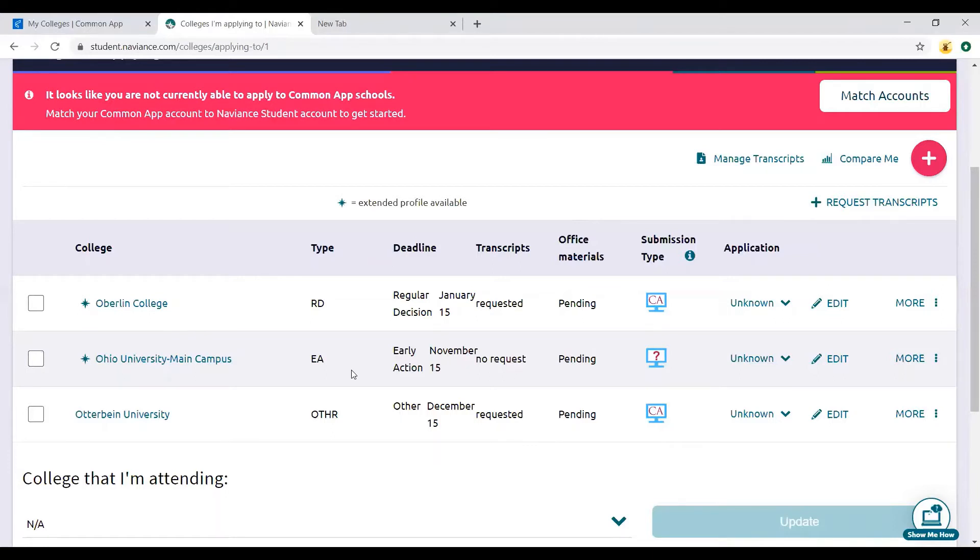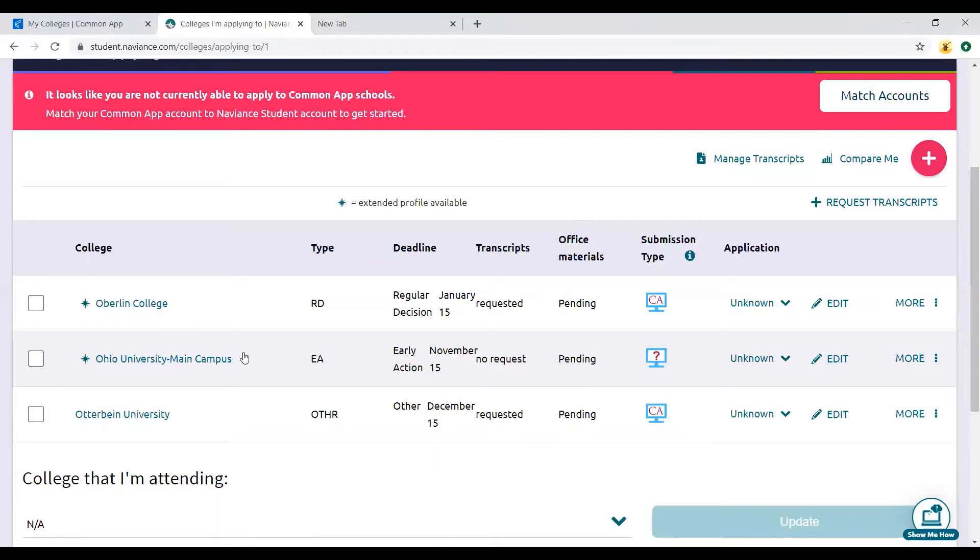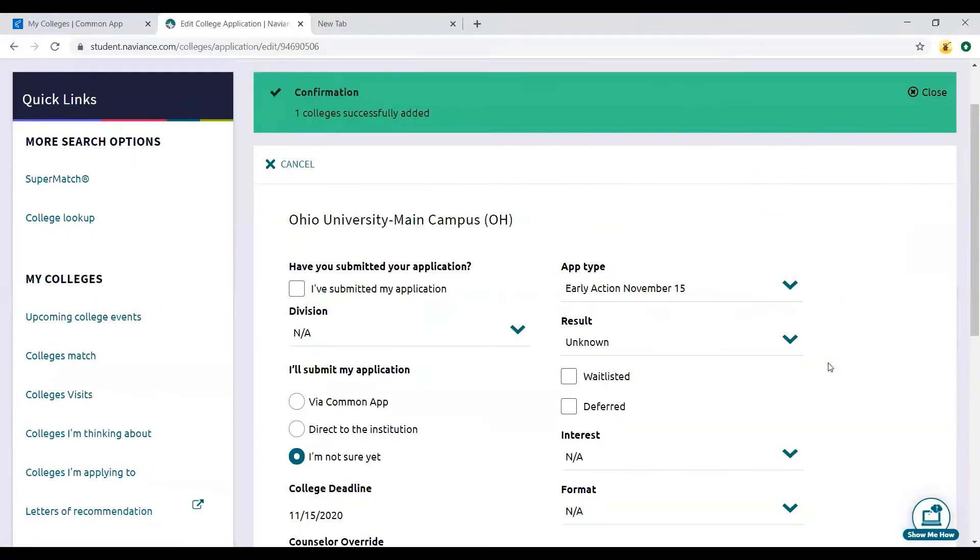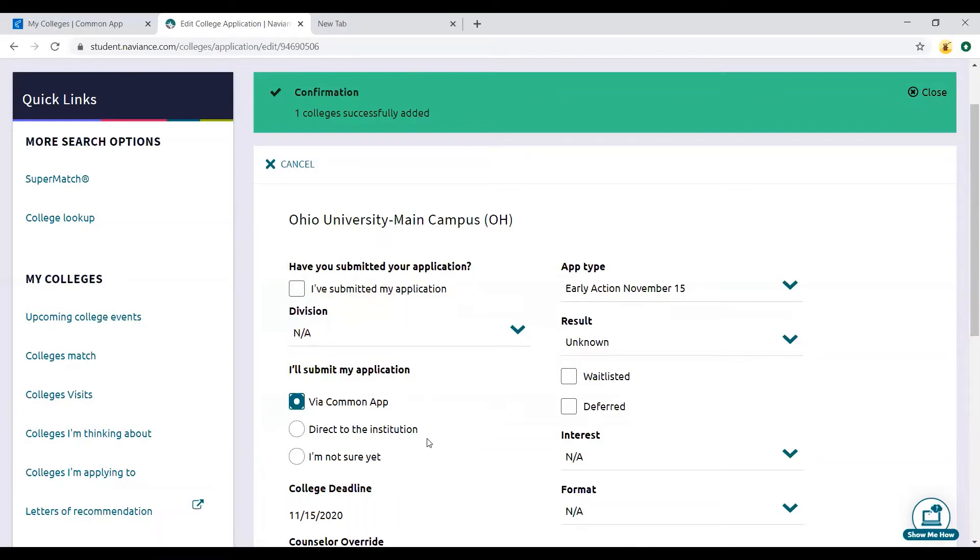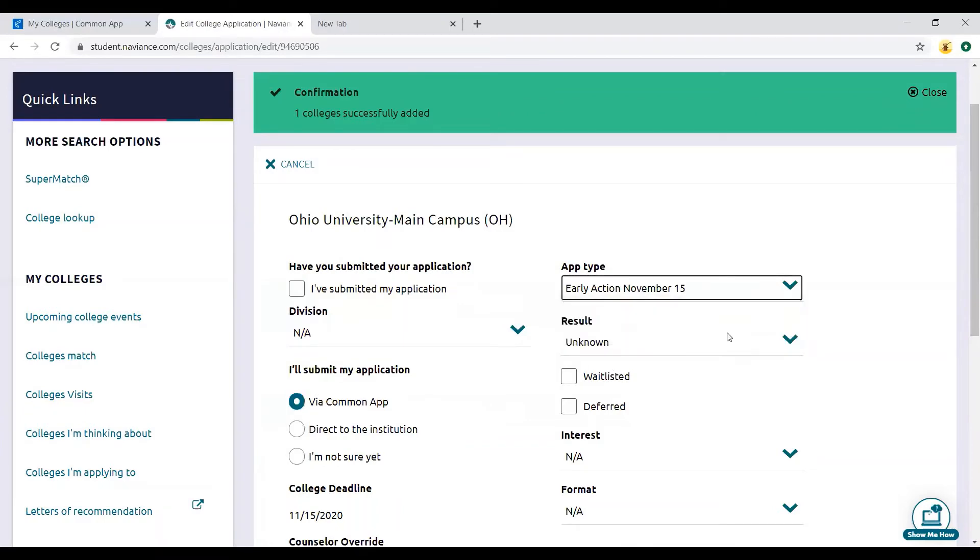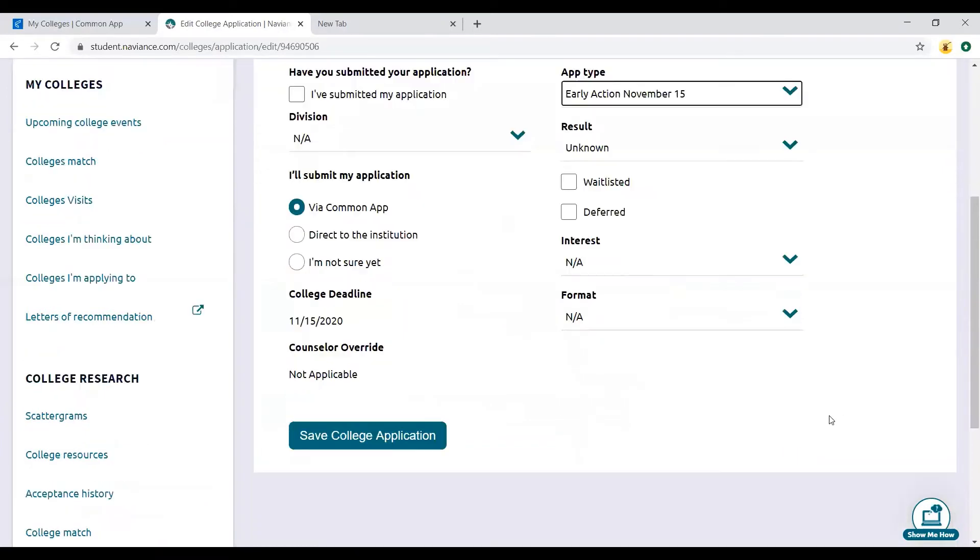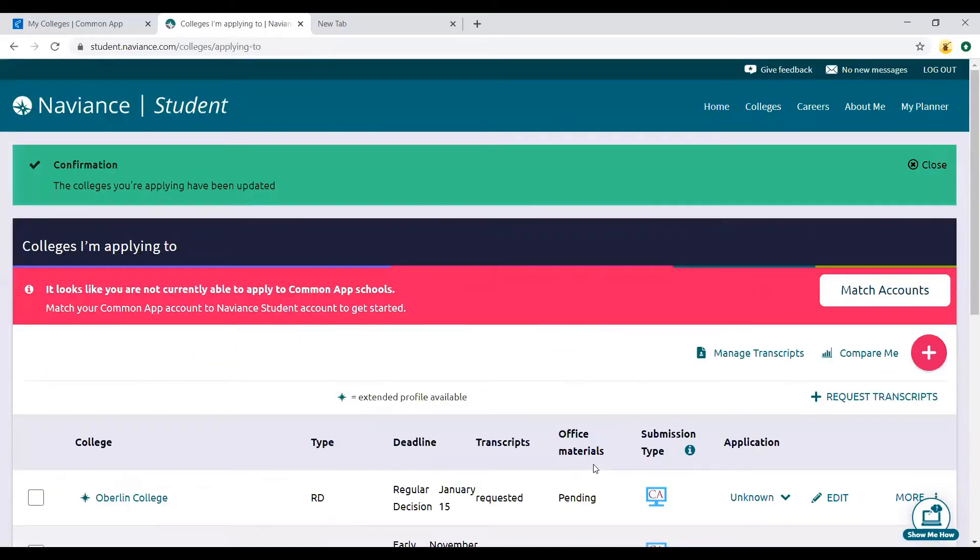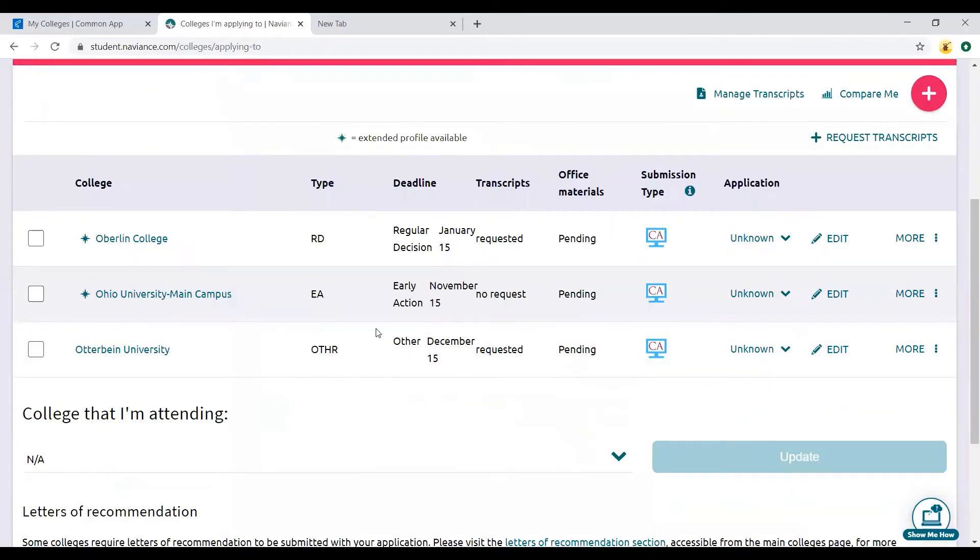This kind of looks like what happens when it pulls directly from Common App, so I'll show you how to fix it. See, it says I'm not sure yet, so I'm going to say I'm going through Common App and make sure this is the correct deadline. Save. Now my deadline is correct and the submission type is correct, but there's still no request for a transcript.